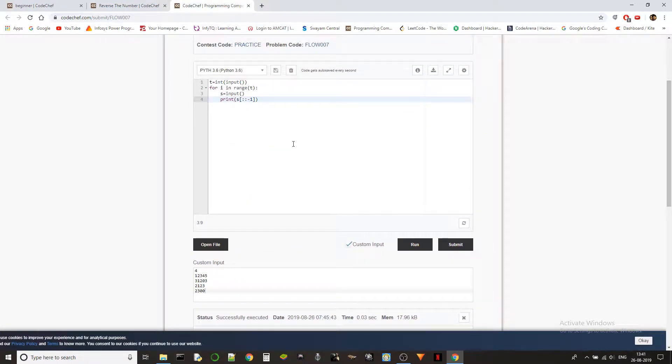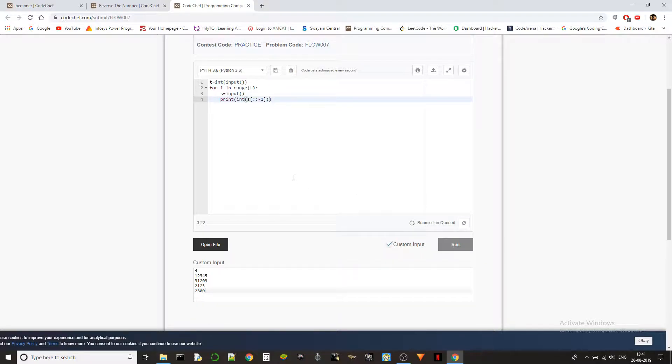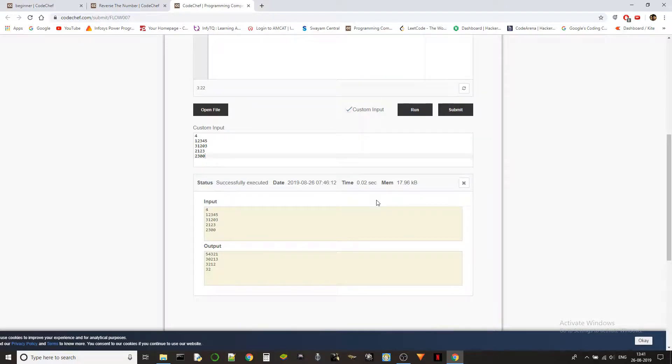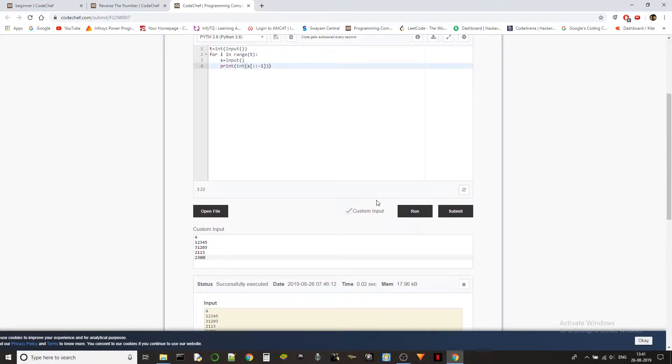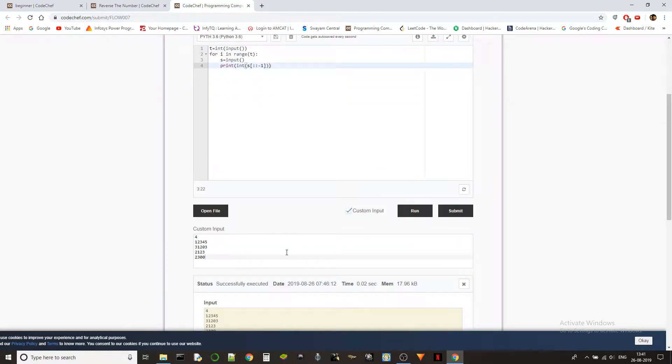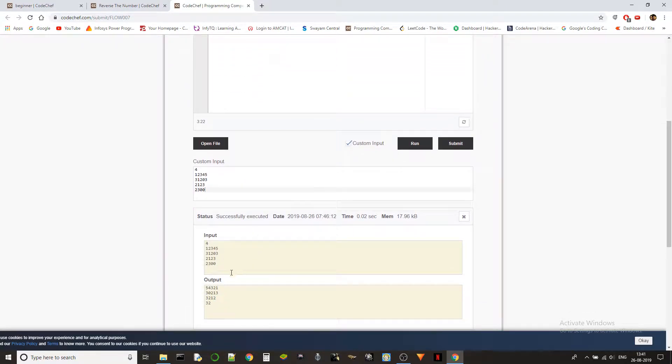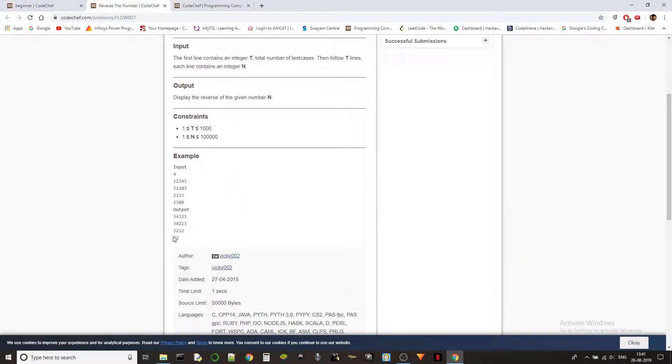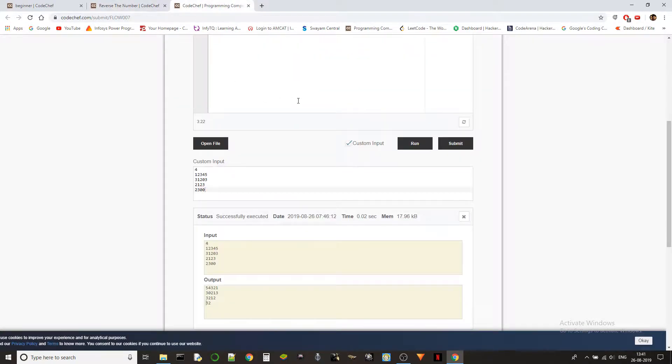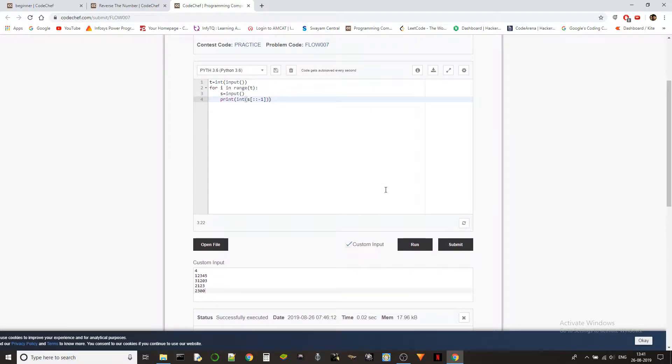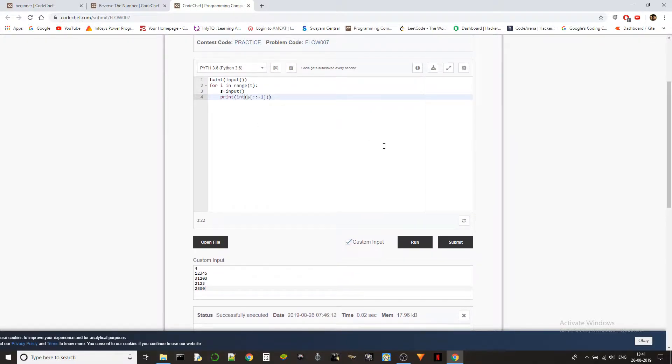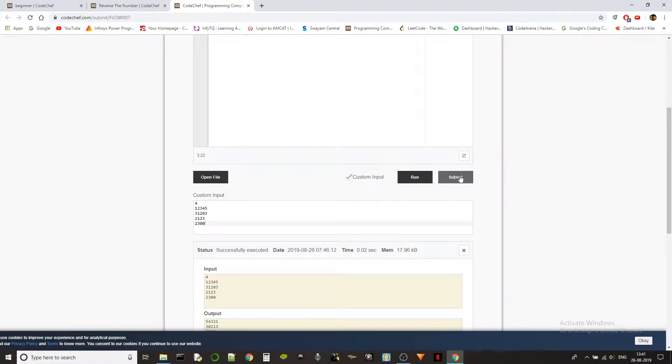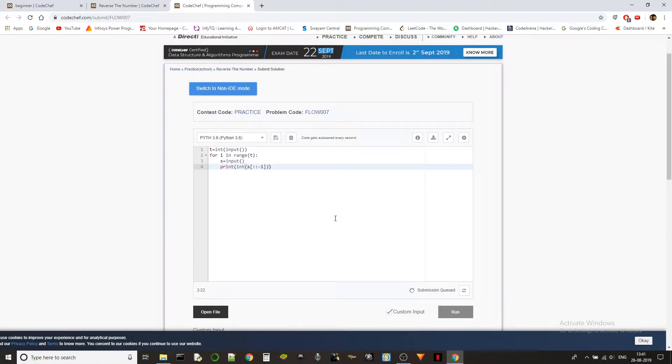Yeah, there we go! So we are eliminating this problem of getting the zeros ahead by converting it into an integer, right guys? So this will eliminate the leading zeros and that will solve our problem. Let's submit it and check if it's working fine. It should work fine. And there you go, correct answer!